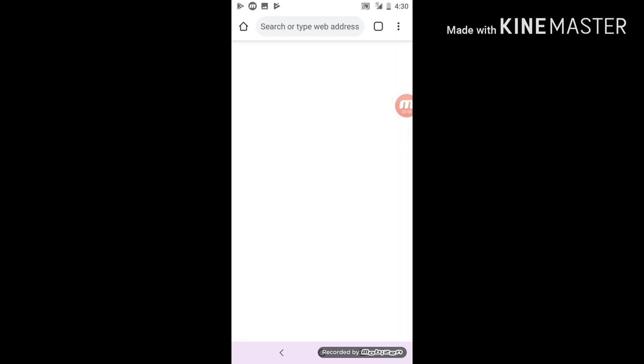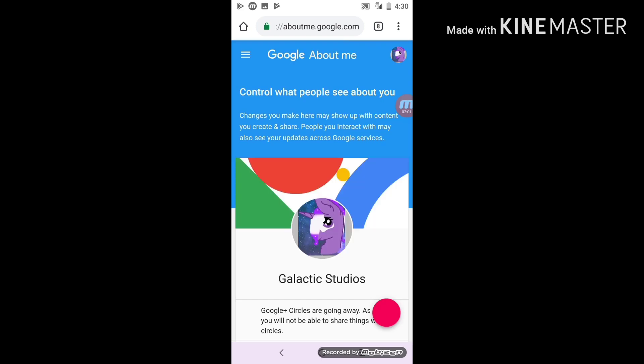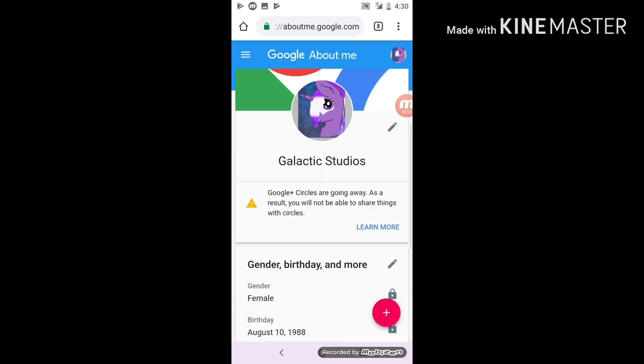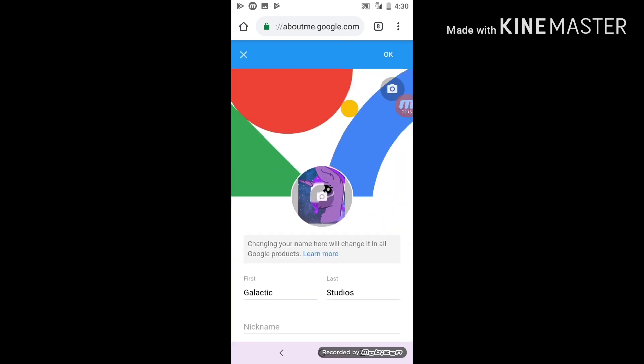Then you'll come up on this website called About Me, but like Google. You see your YouTube channel and you see a pencil next to your profile picture, so you can click that. You'll see a camera — click that too.